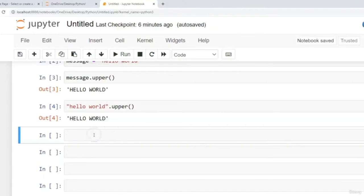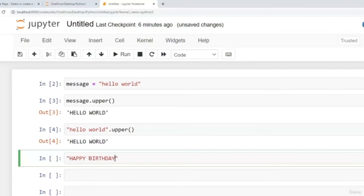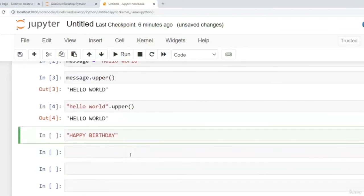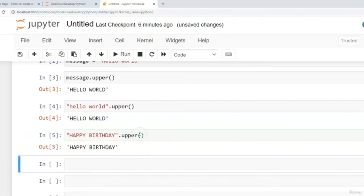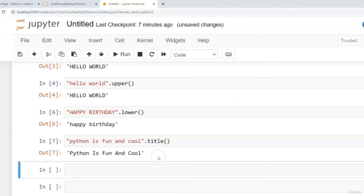The complementary to upper is lower. If we want to change a string to lowercase, we append the lower function. Let's say we have 'HAPPY BIRTHDAY' and want to convert to lowercase — append .lower() to the string value. When we execute that, we get 'happy birthday' in lowercase. Another commonly used method is the title method. With the text 'python is fun and cool', we can use the title method — it changes the first letter of each word to uppercase: 'Python Is Fun And Cool.'